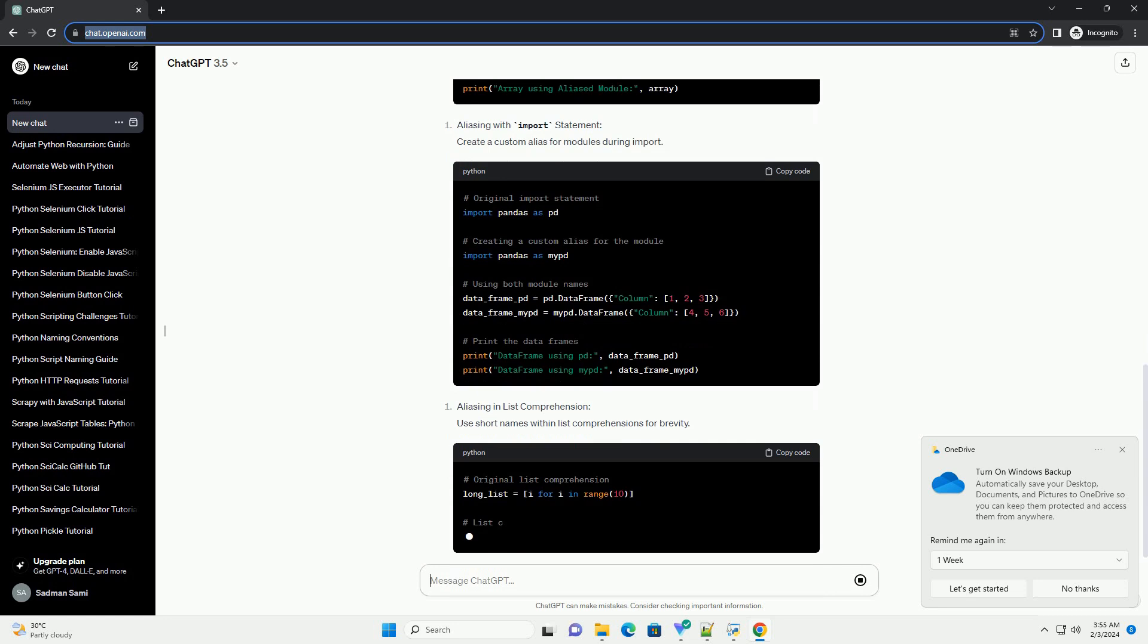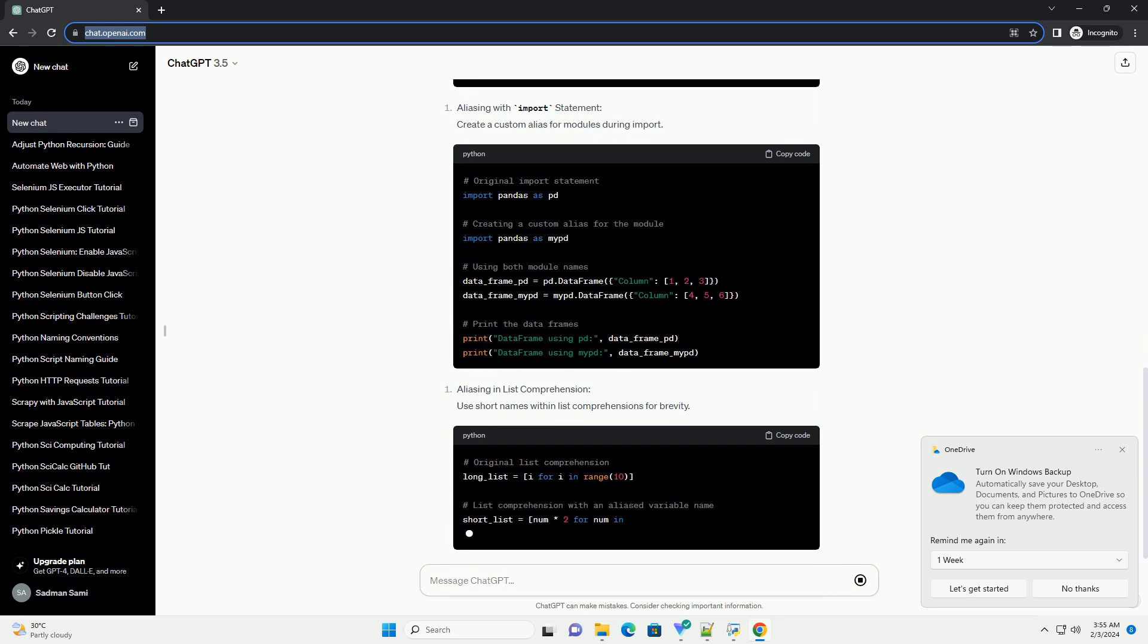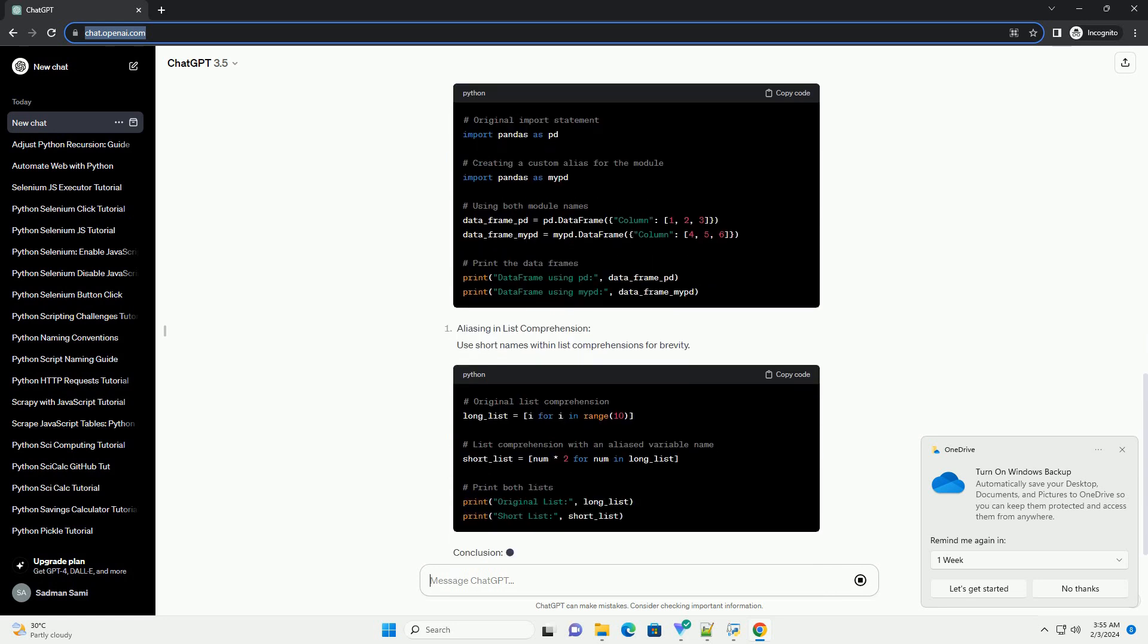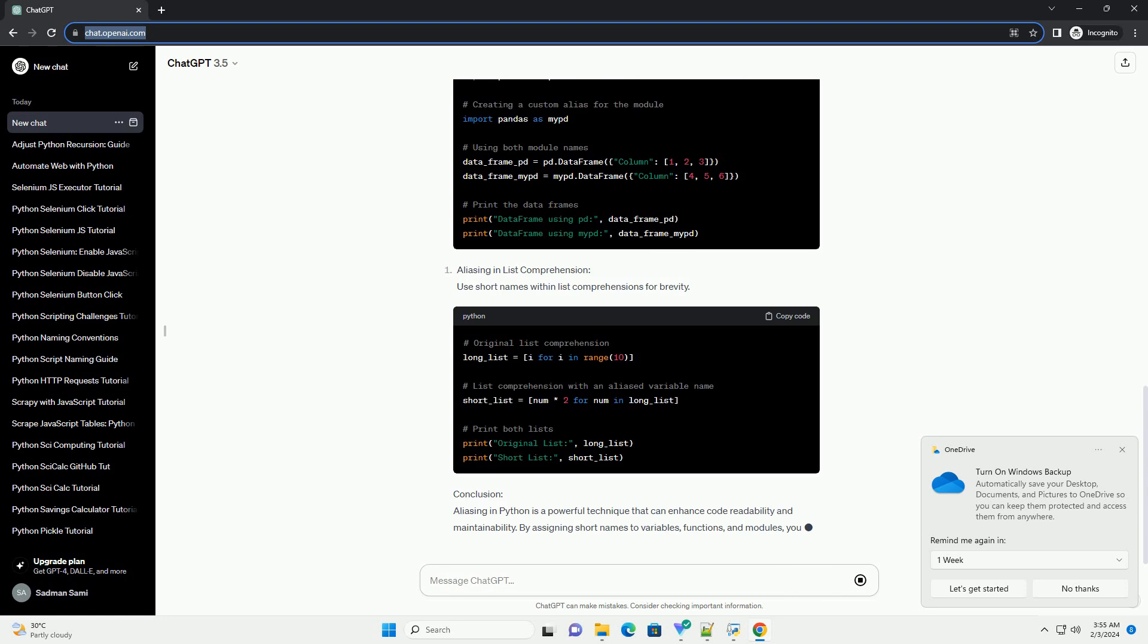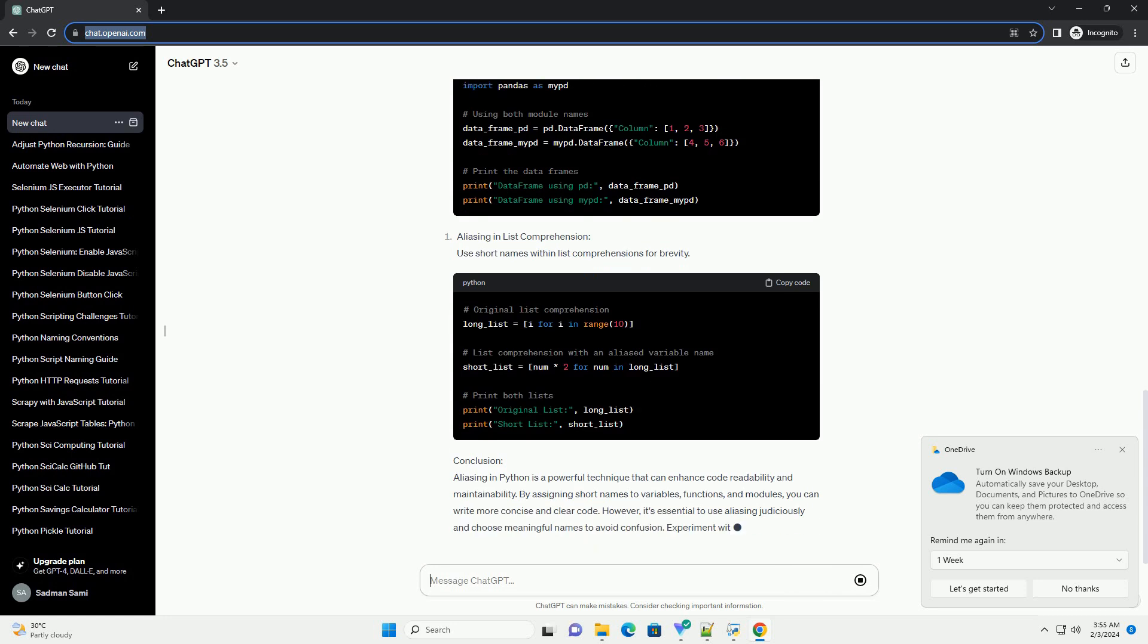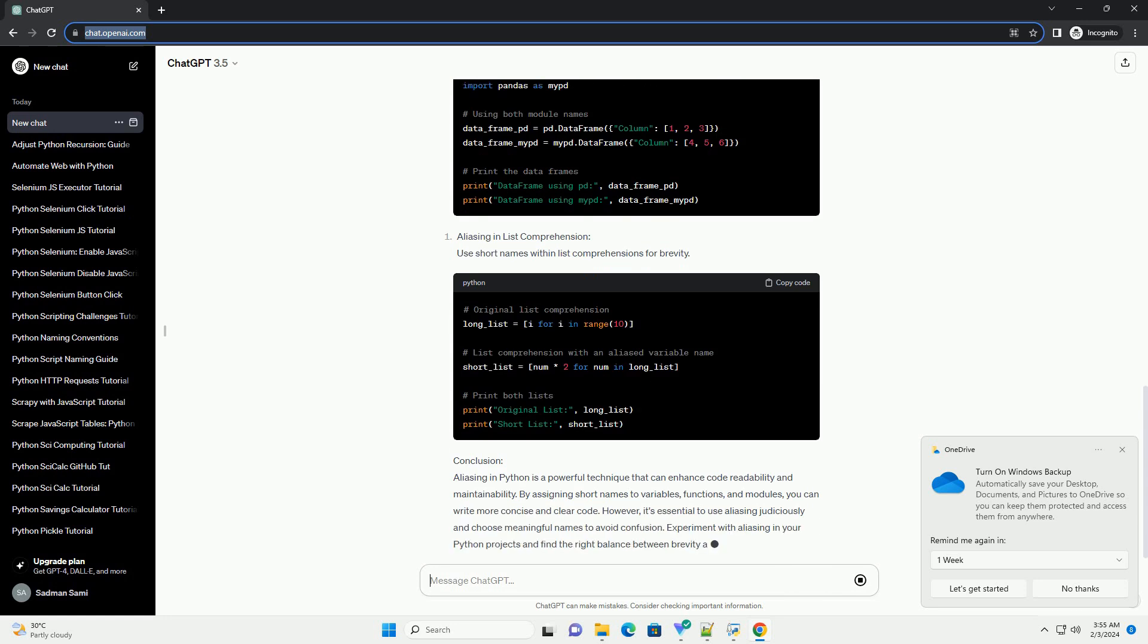Conclusion: Aliasing in Python is a powerful technique that can enhance code readability and maintainability. By assigning short names to variables, functions, and modules, you can write more concise and clear code. However, it's essential to use aliasing judiciously and choose meaningful names to avoid confusion. Experiment with aliasing in your Python projects and find the right balance between brevity and clarity for your code.